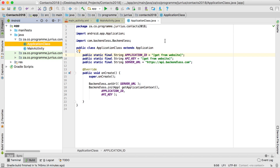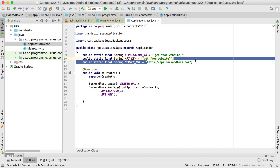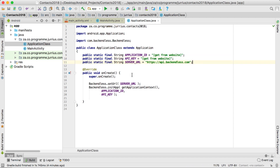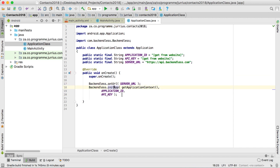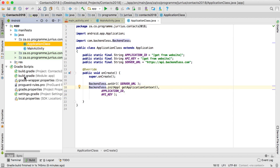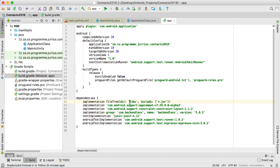In your application class you'll have three variables defined — you'll get these from the Backendless website — along with your server URL. In the onCreate method you have the lines of code to set up the URL and initialize your app for Backendless. These Backendless calls will not work unless you go into your build.gradle file and add the one implementation line.